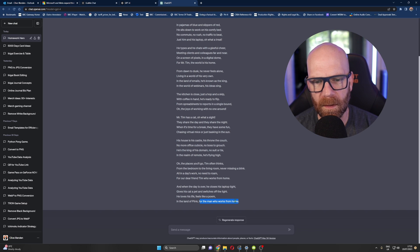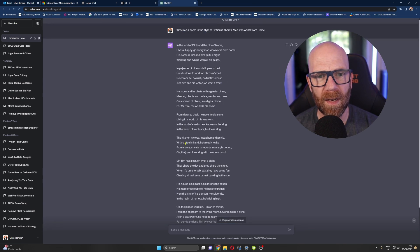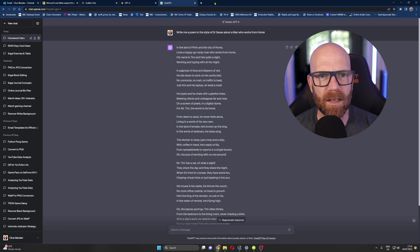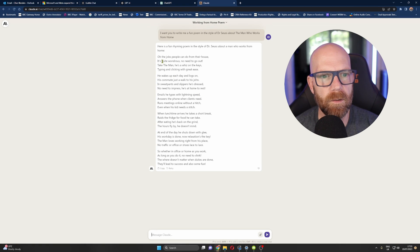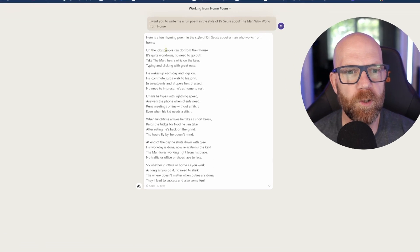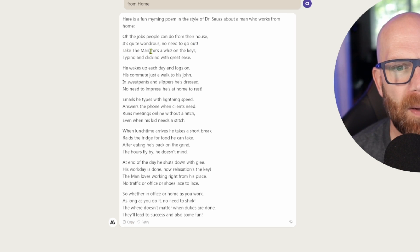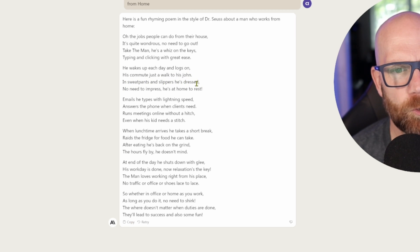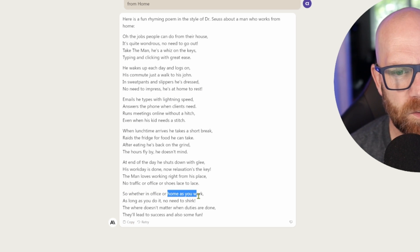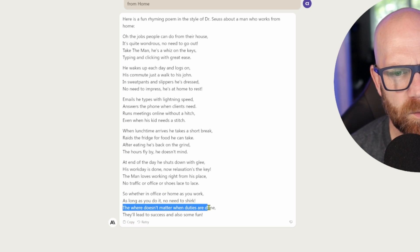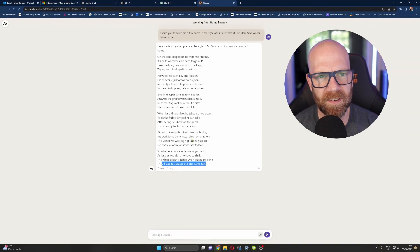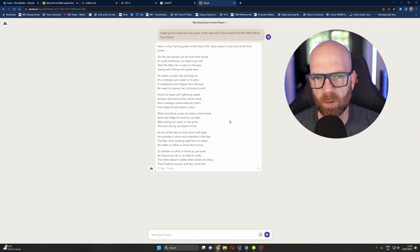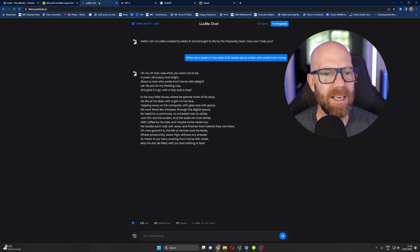Feels like a poem and home. No, I'm not sure about that rhyme, but a bit longer. Do I like the rhythm of it, the structure of it? Not bad. What about Claude? This one I asked seven days ago. A bit shorter, as you can see here. Oh, the jobs people can do from their house. It's quite wondrous. No need to go out. Take that man. He's a whiz on the keys, typing and clicking with great ease. He wakes up each day and he logs on. His commute, his commute, just a walk to his John. In sweatpants and slippers, he's dressed. No need to impress. He's at home to rest. So whether in the office or at home you work, as long as you do it, no need to shirk. The wear doesn't matter when duties are done. They'll lead to success and also some fun. Now, this one's a bit shorter, but I feel rhythmically it's much more in line with Dr. Seuss. But anyway, there you go.